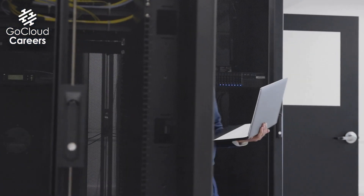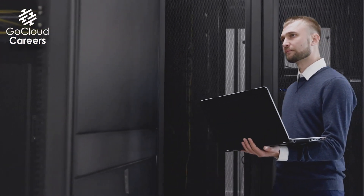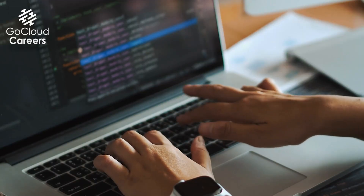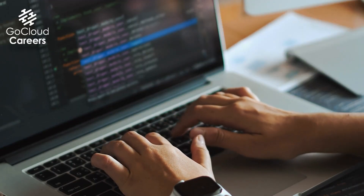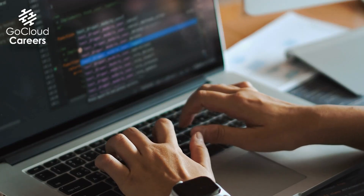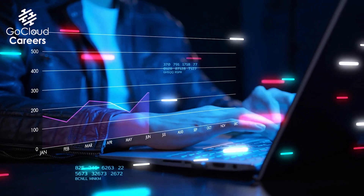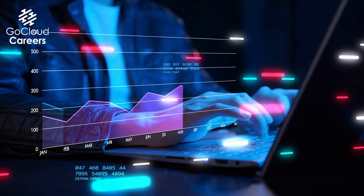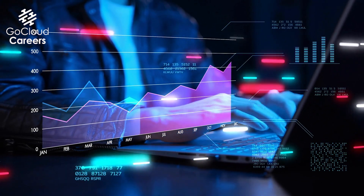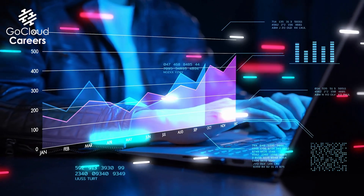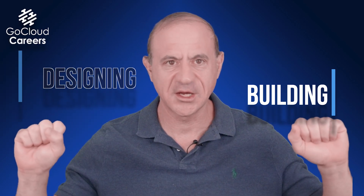By comparison, the cloud engineer, who's a builder, needs to know how to build the solution that was designed by the cloud architect. The cloud engineer is a very hands-on role and they need expert hands-on building skills: expertise with the management console, the cloud's command line, Linux, Terraform, and Kubernetes. As you can see, building has a different focus than designing.